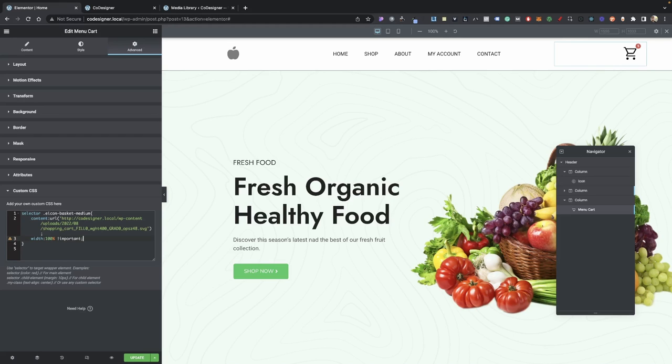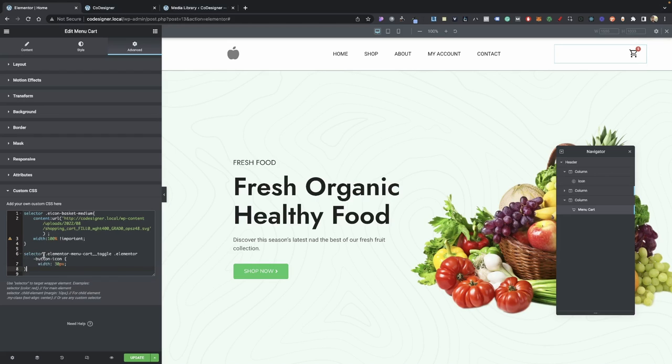We have that set to important, and then right after our curly bracket there, we're going to go ahead and add a new style. Now you should have this part already pasted on here, but just in case you don't, I have this down in description, just go ahead and paste it right after the style here.